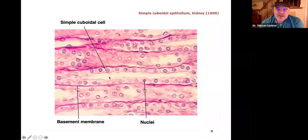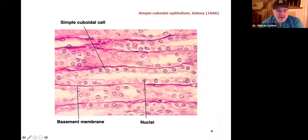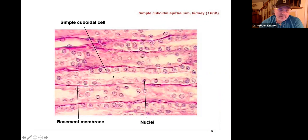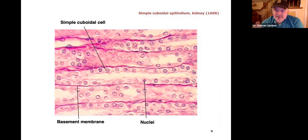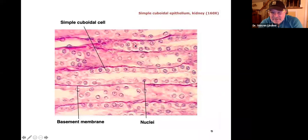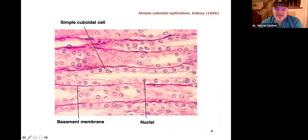These cells look cube-shaped. Here's the lumen — these are cube-shaped, not flat, and one cell layer thick, so they're simple cuboidal. These are found in the kidney tubules: simple cuboidal epithelium. Here's one tubule, and here's another. No doubt — one cell layer thick, closely packed together, it's epithelium, one cell layer, cube-shaped: simple cuboidal epithelium.